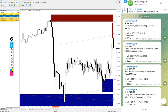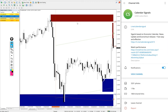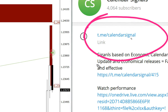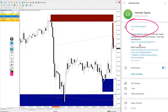Hello, welcome to Forex Trade 1. Here we are going to give you the update on our calendar signal strategy. This is our channel link t.me/calendar_signal, where we are posting daily signals.